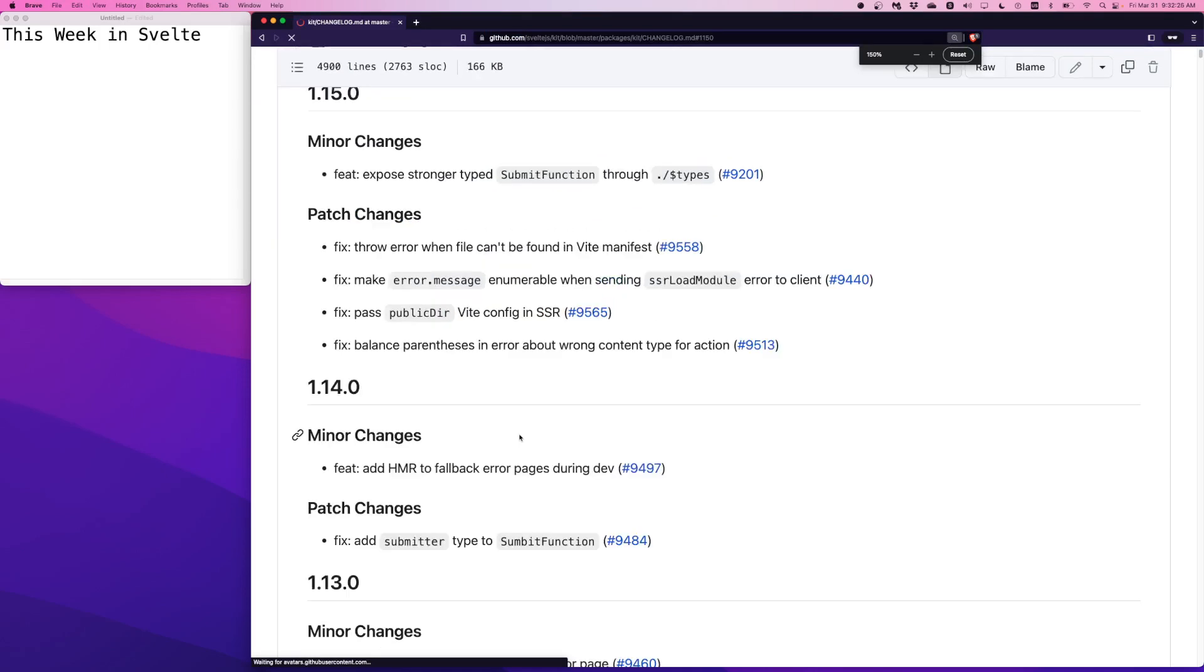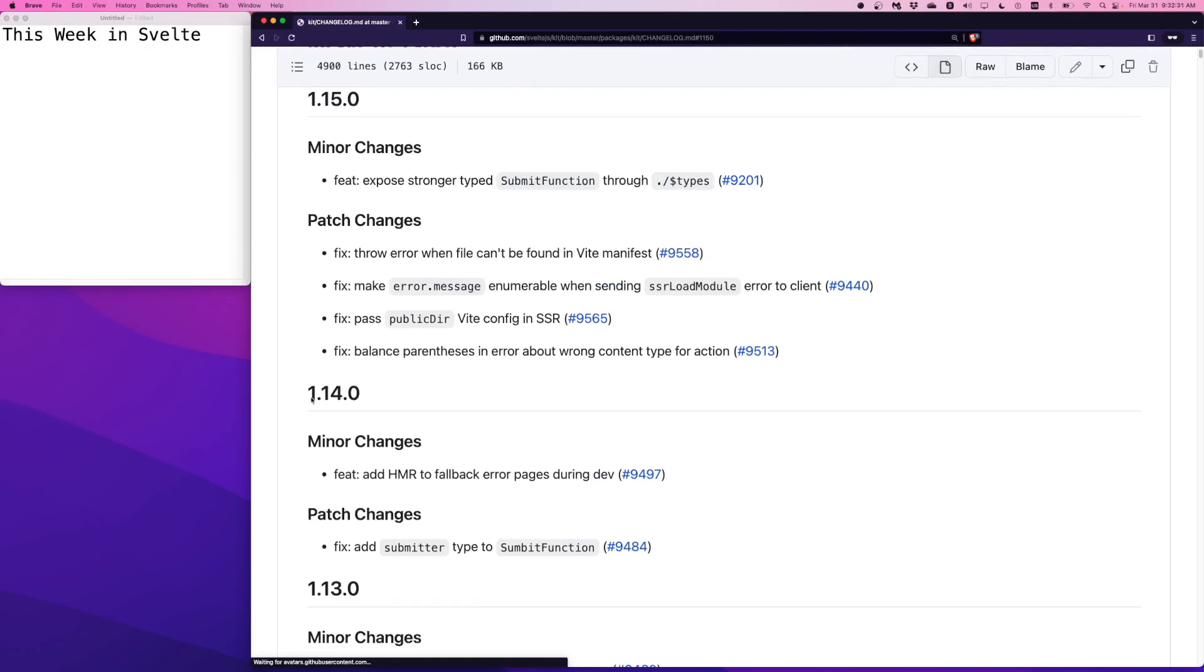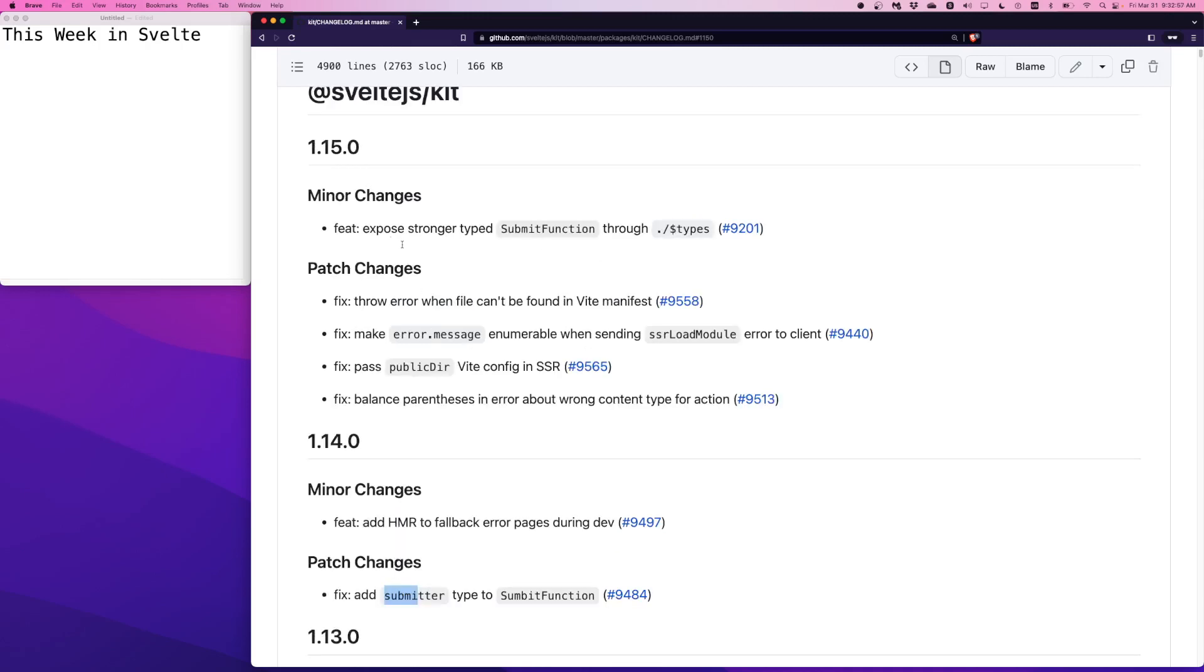So let's bring it on screen. SvelteKit has some new versions and so does Svelte. Starting with SvelteKit 1.14.0, we see some minor changes. There's a feature to add hot module reloading to fallback error pages during development. So the fallback error page is error.html, and now HMR works with those.